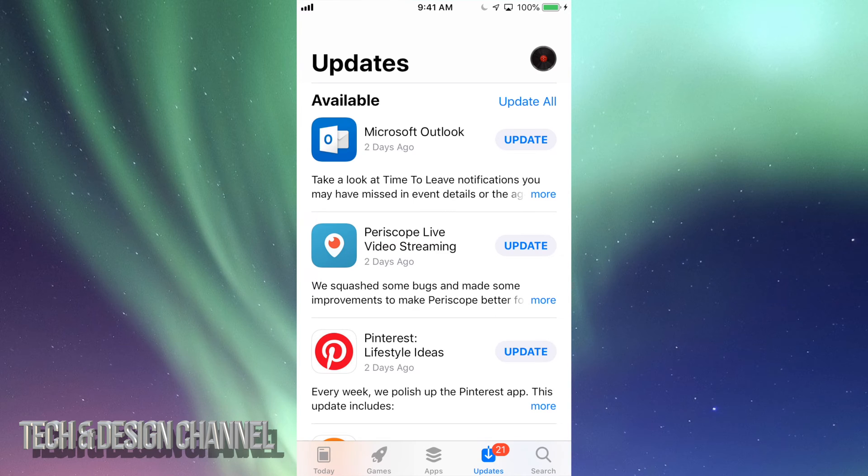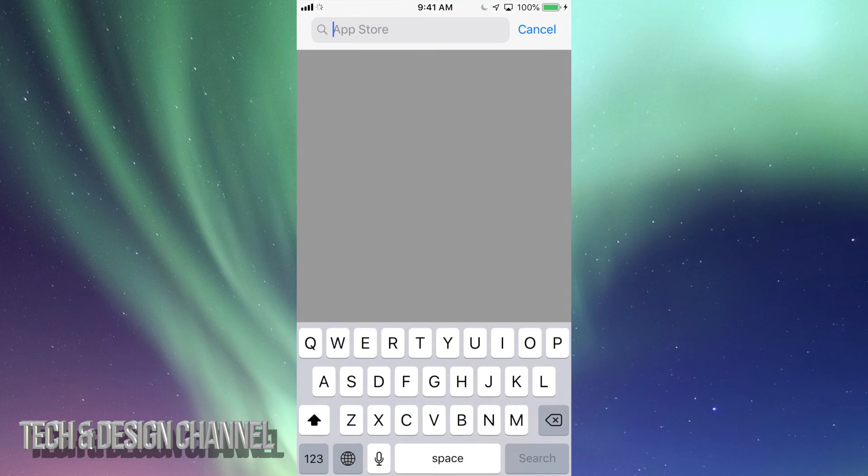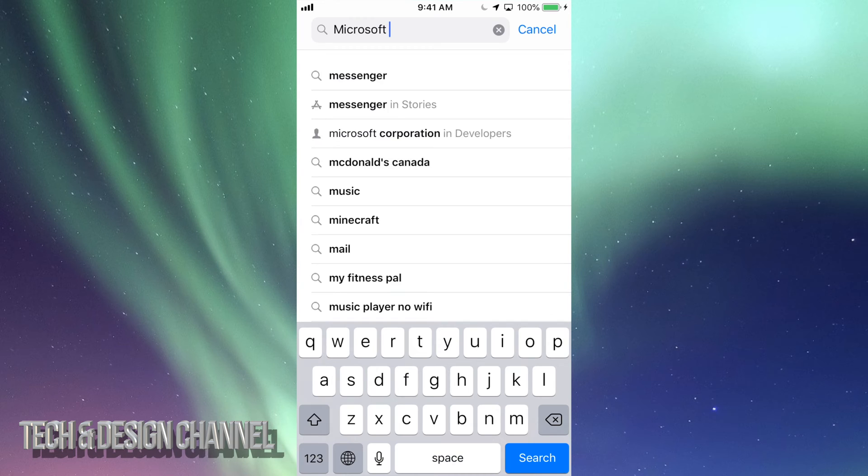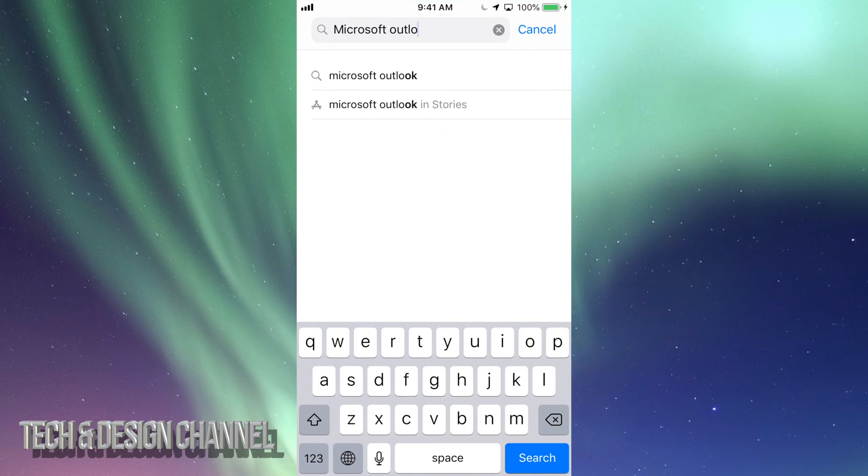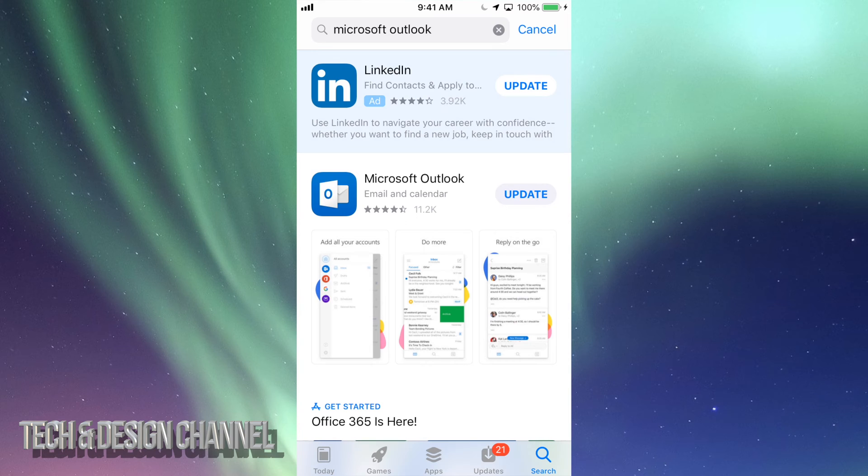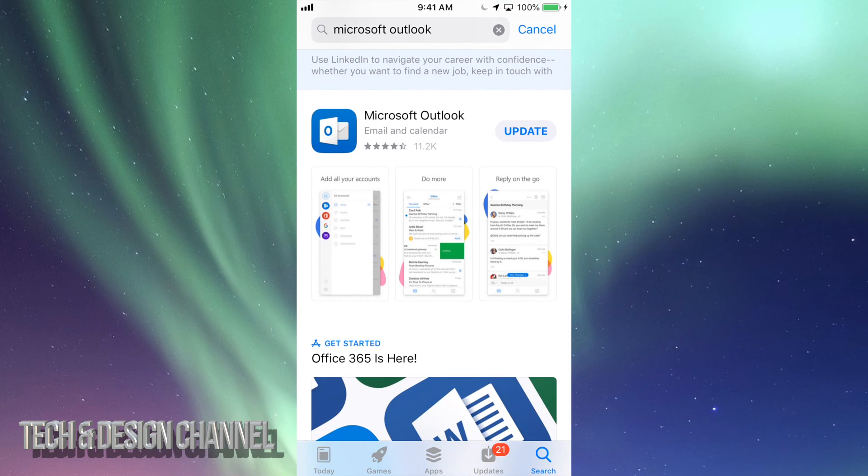From here you can update it. If you don't see the update there for some strange reason, just look for Microsoft Outlook right here. Just go to search, then Microsoft Outlook. Let's just bring that up and we should see it right there. We can just click on update and it's going to update.